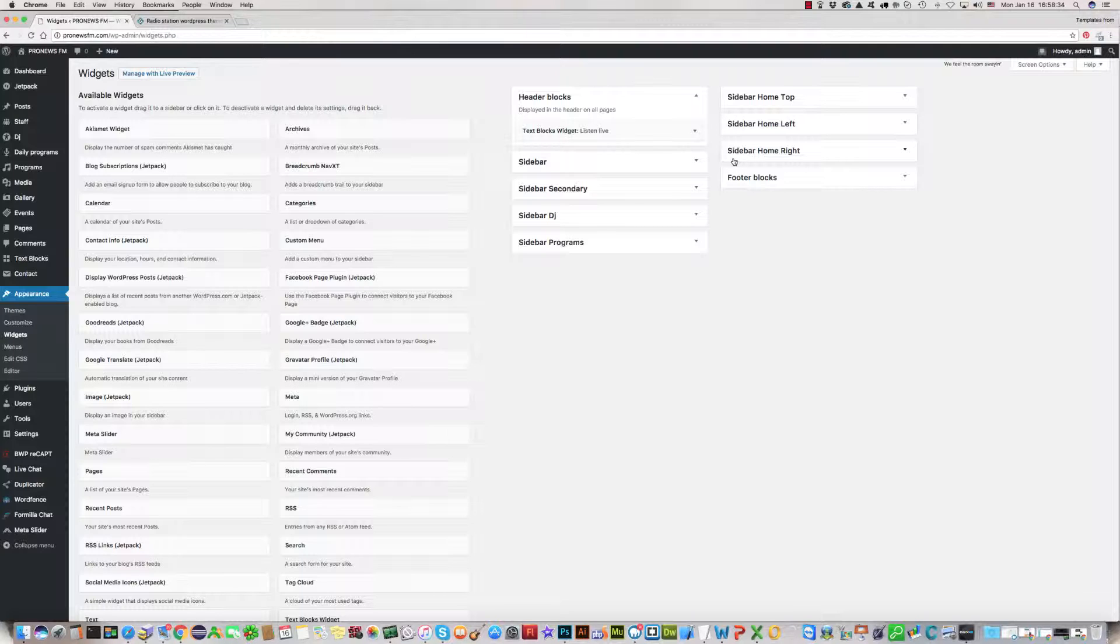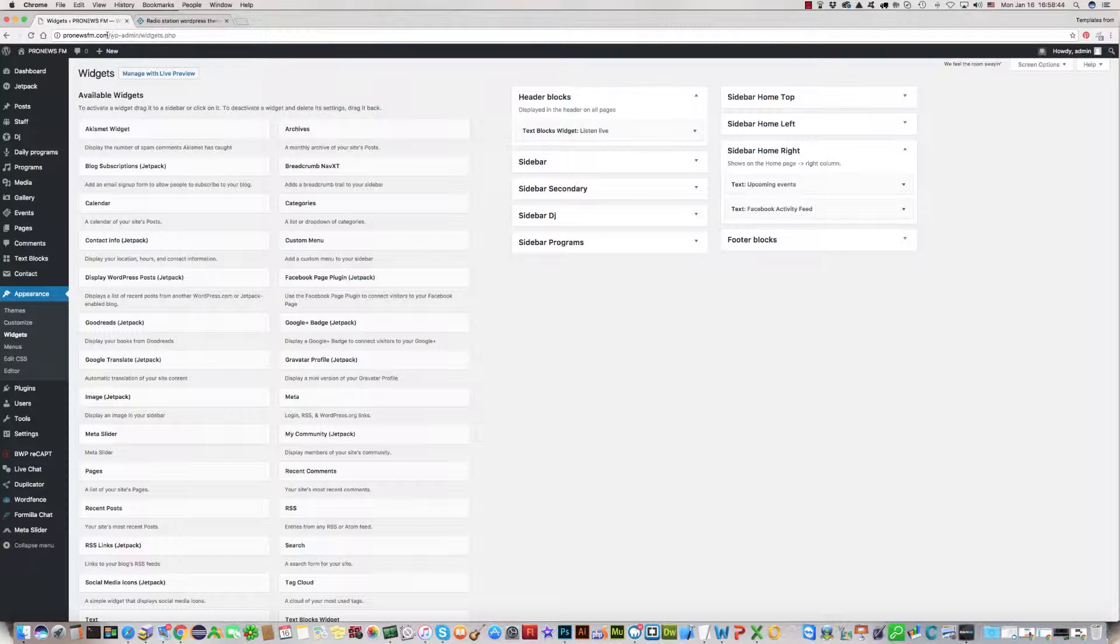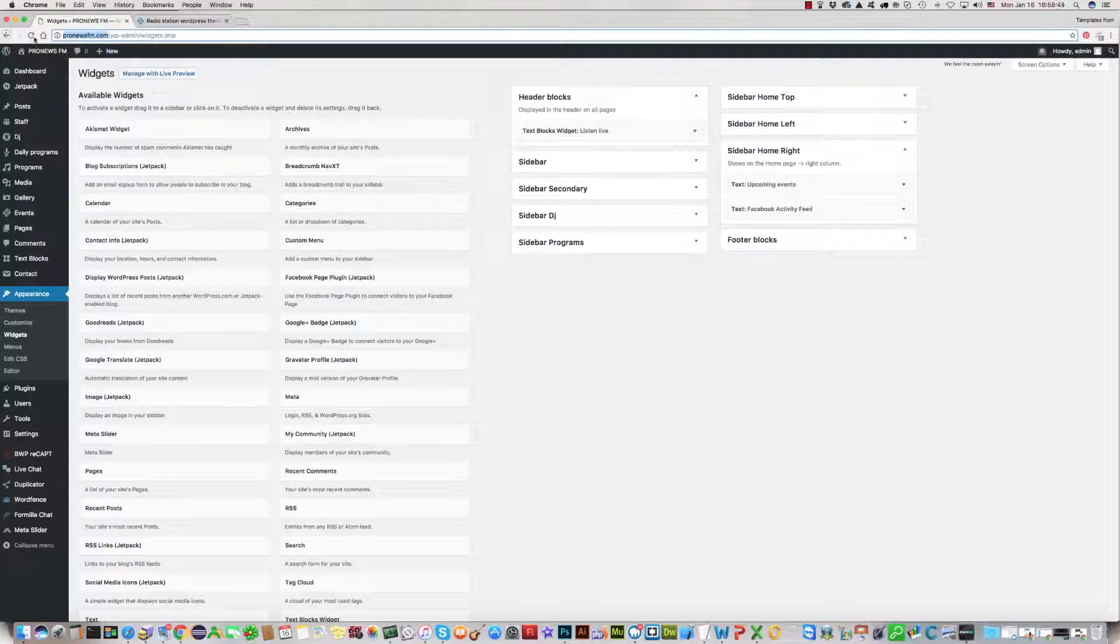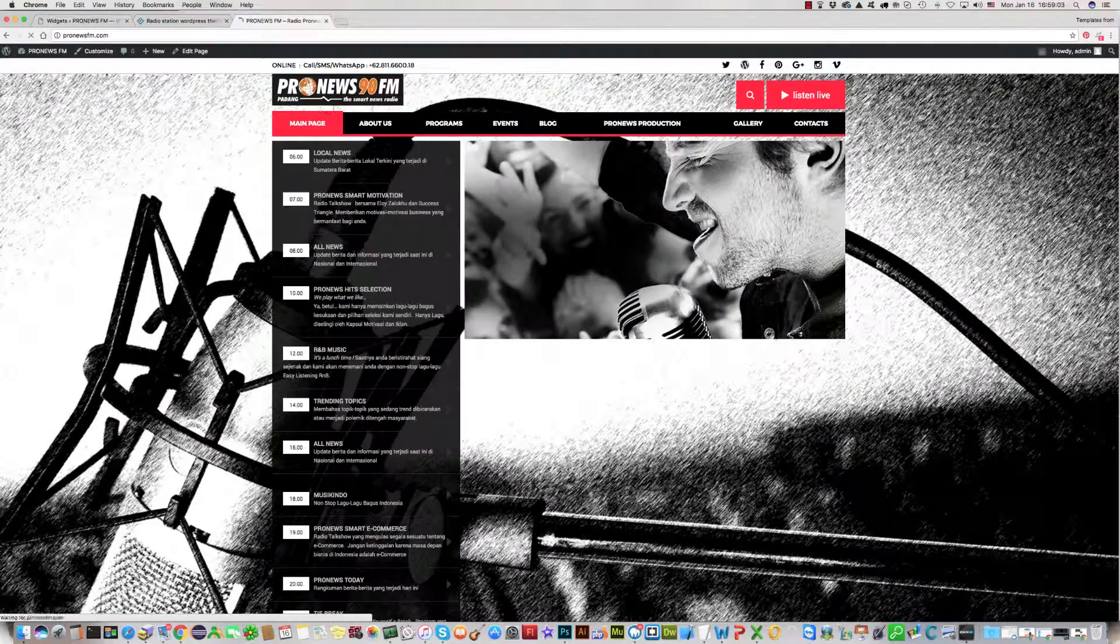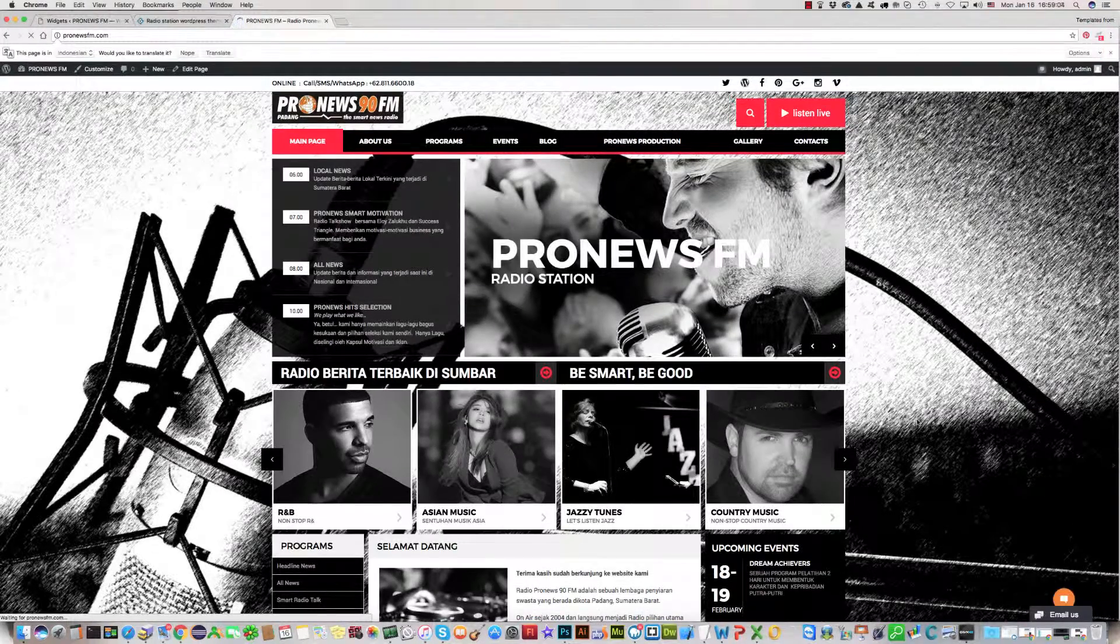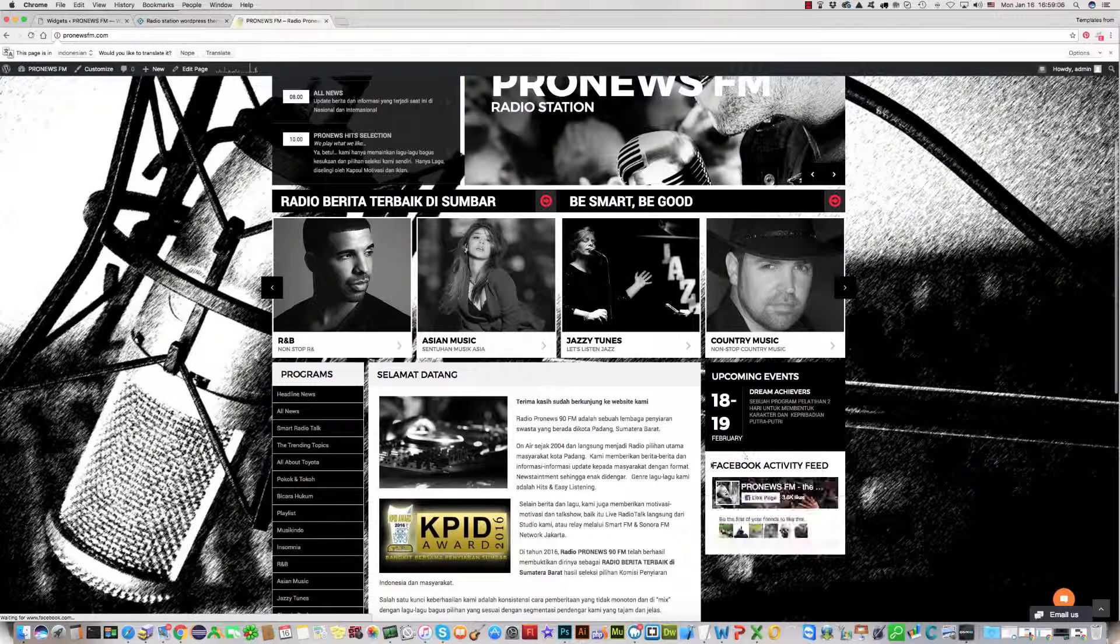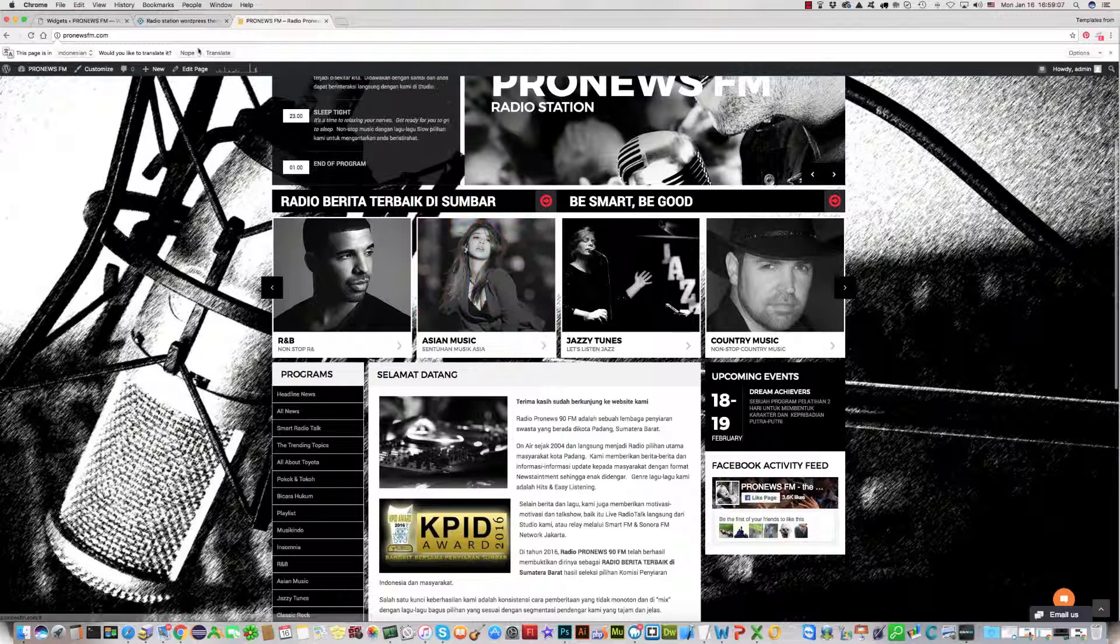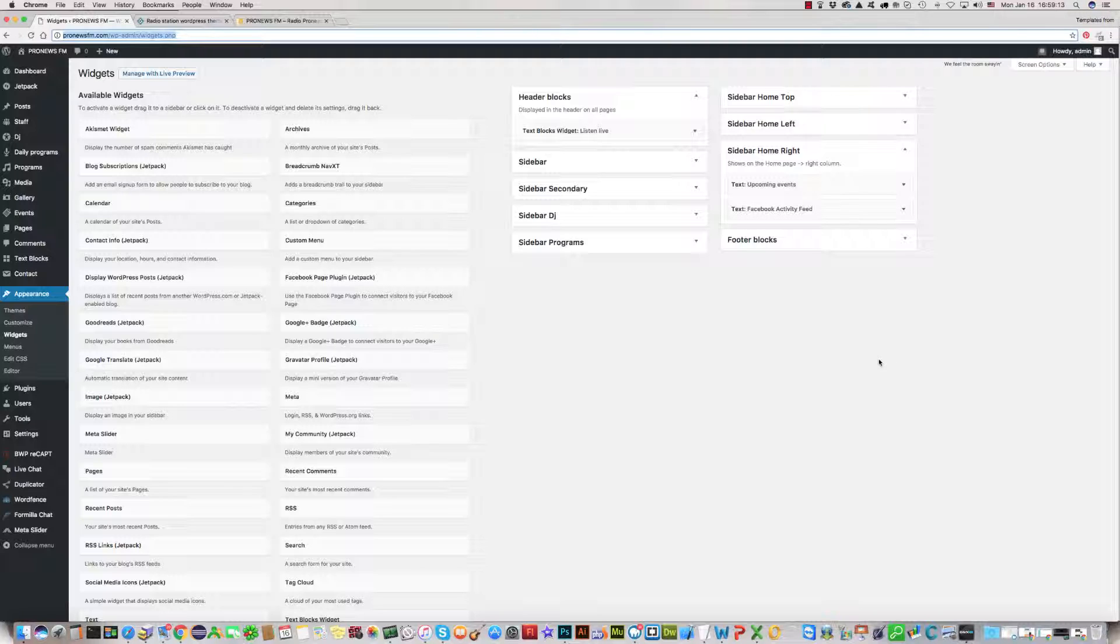Next step is please go to Appearance and Widgets. Click on widgets and find sidebar home right. Click on this. Here is upcoming events and Facebook activity. Just we will again see the website, so here is upcoming events and Facebook activity.